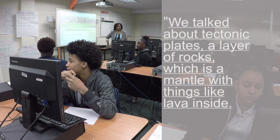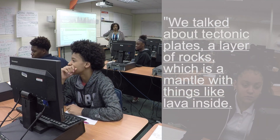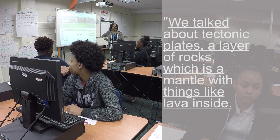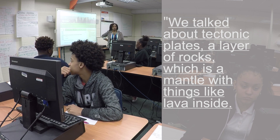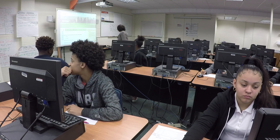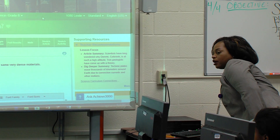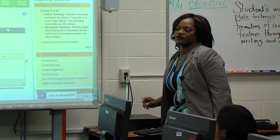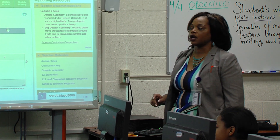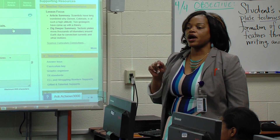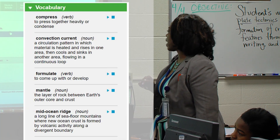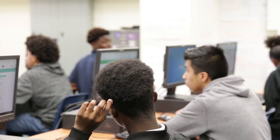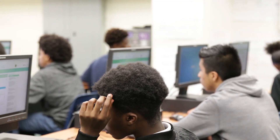Maya: We talked about tectonic plates. It's like a layer of rocks, which is a mantle. Alright, good. Anybody else want to share? Well, how is this article relevant to what we're doing in class? Because Maya said tectonic plates. Give me another vocabulary word that you should be familiar with. Student: Convection currents. Convection currents, good.